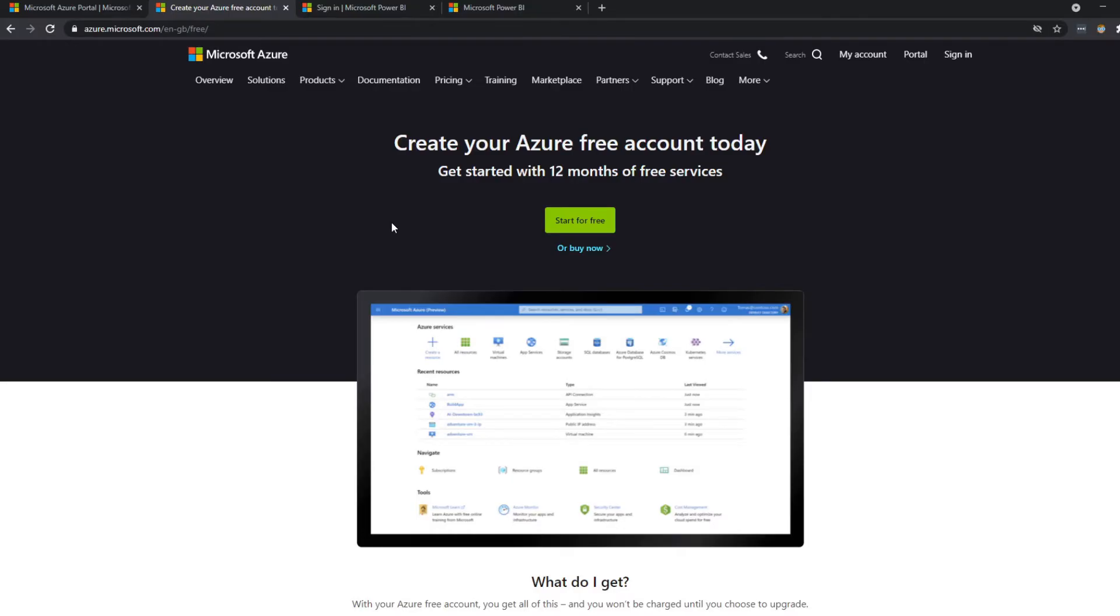So the first thing that you'll need to do is you'll need to sign up for an Azure account. So it's free to get started. It will ask for payment details, but don't worry, it won't charge you for anything that you don't use.